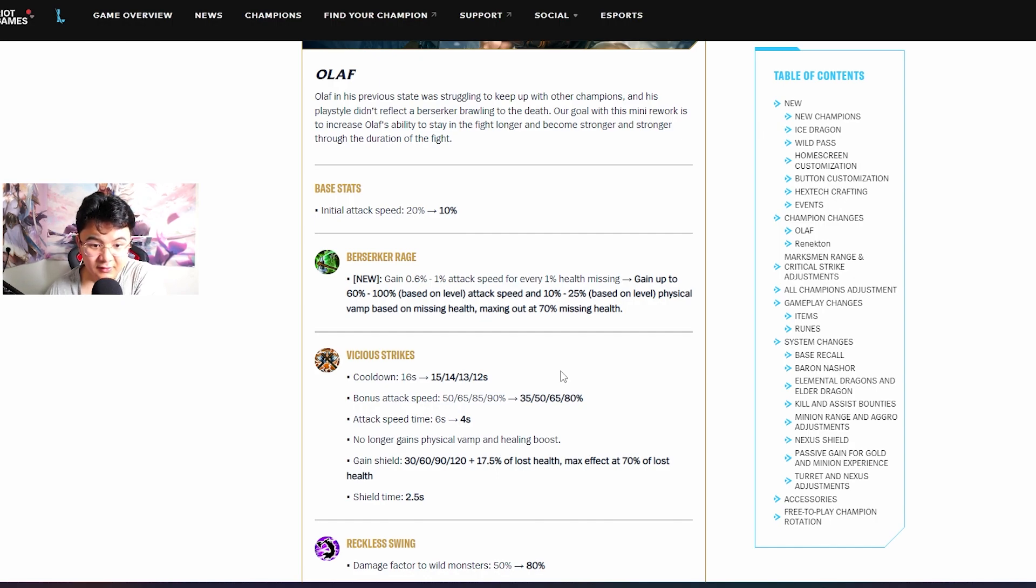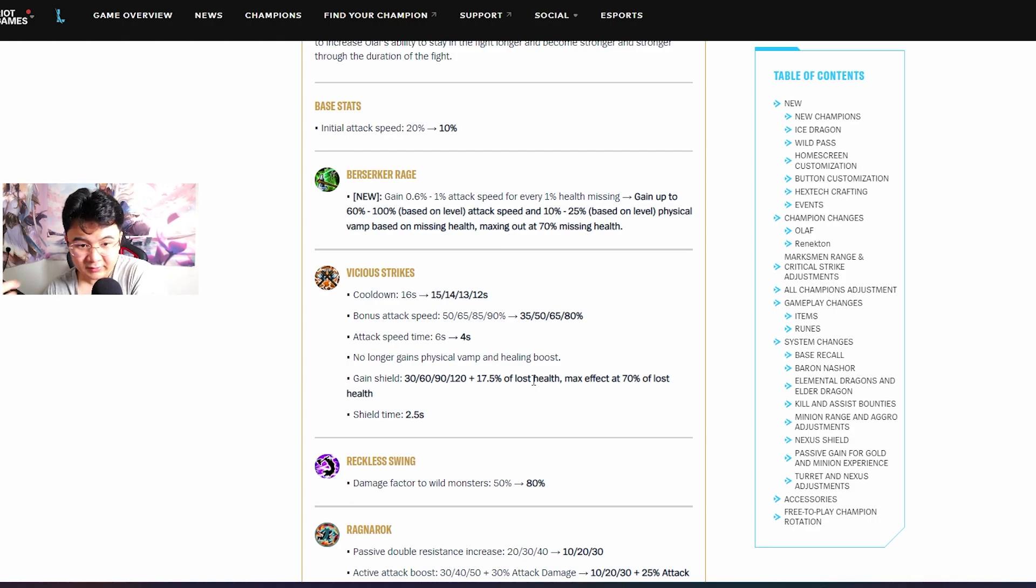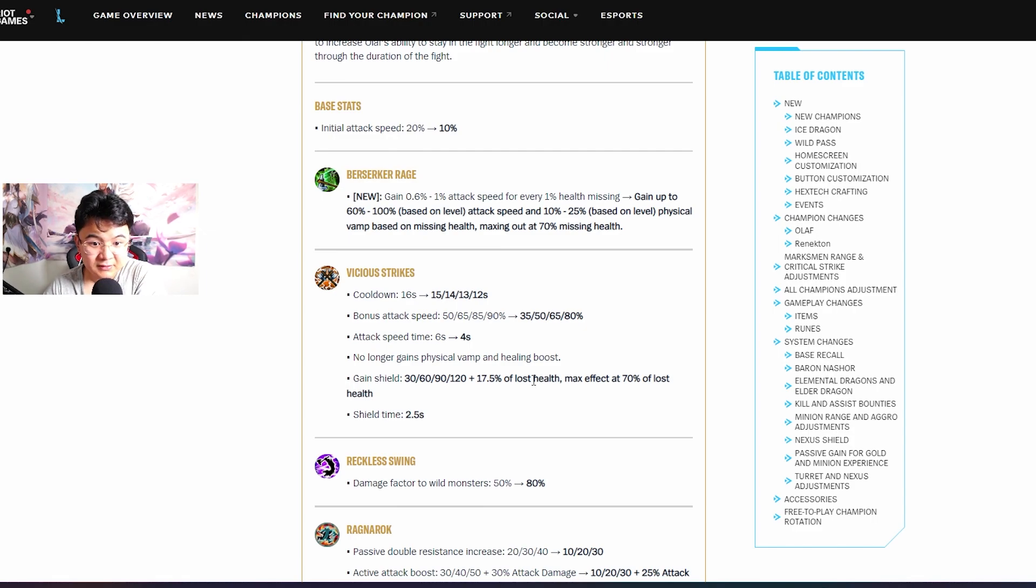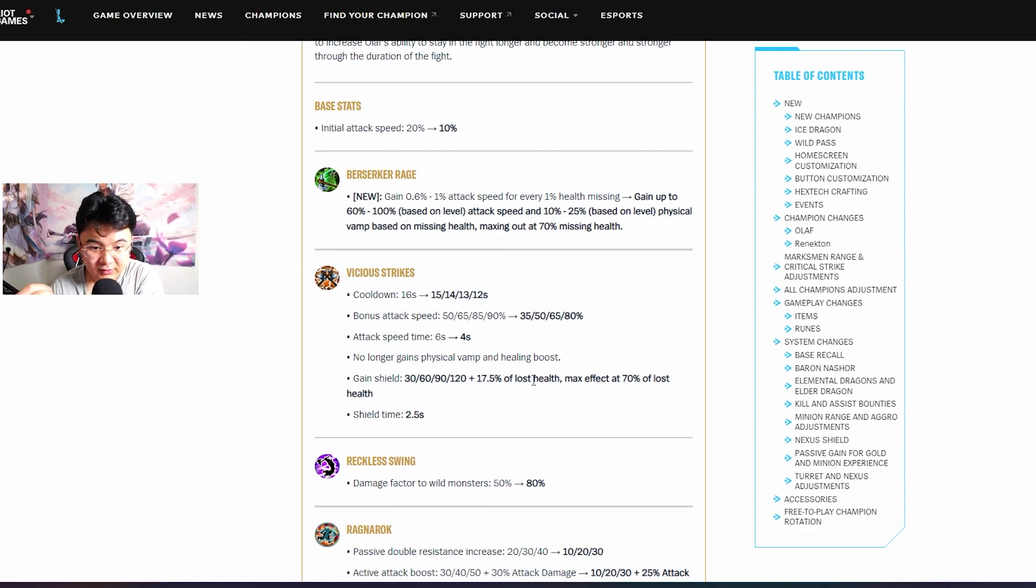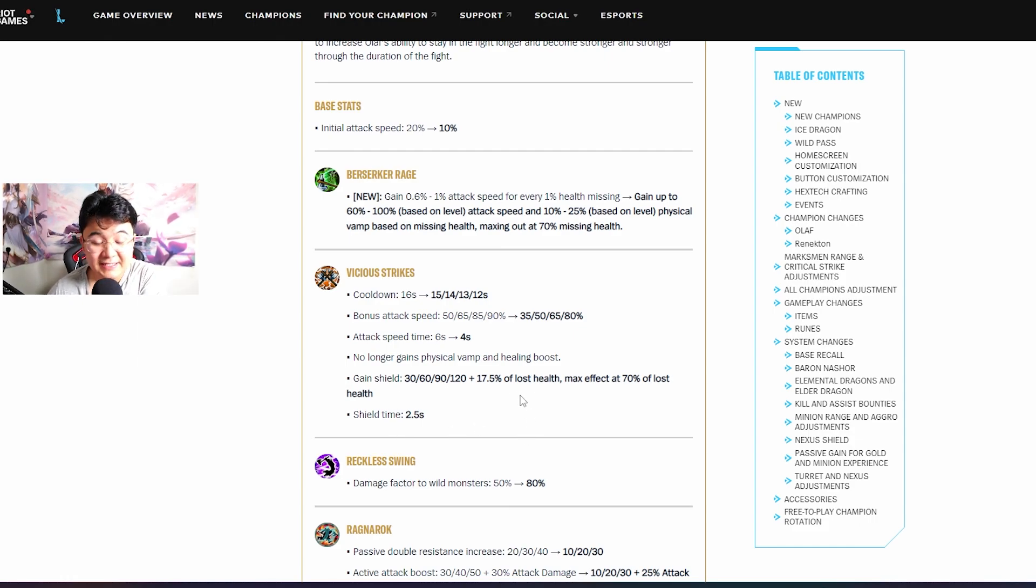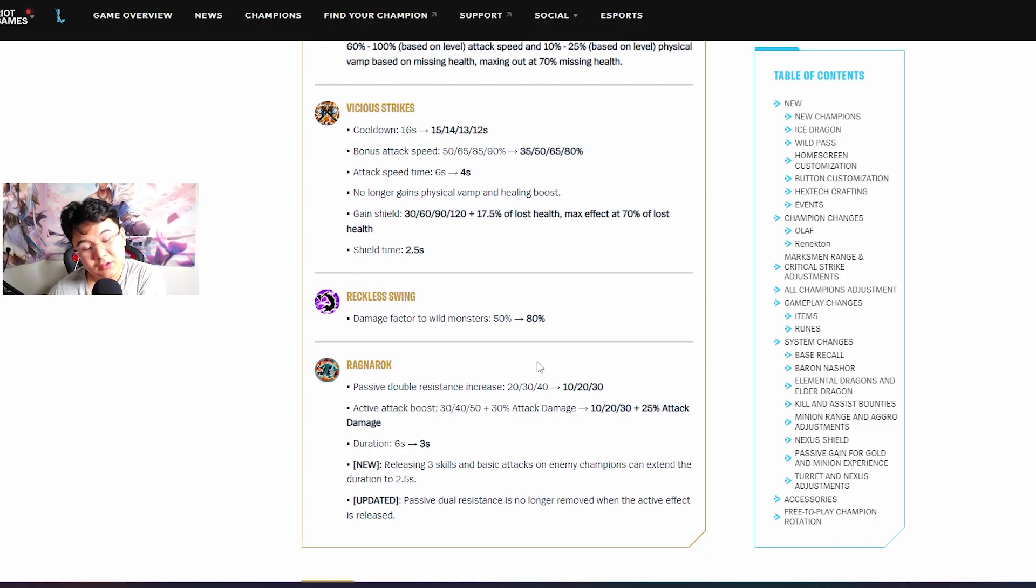They will remove the healing from the W and put it to the passive. Meanwhile they will give the W lower cooldown, bonus attack speed. Olaf will have shield bro on his W and the shield duration is 2.5 seconds, that's insane. The E damage got buffed again, so his jungle clear is gonna be super fast.